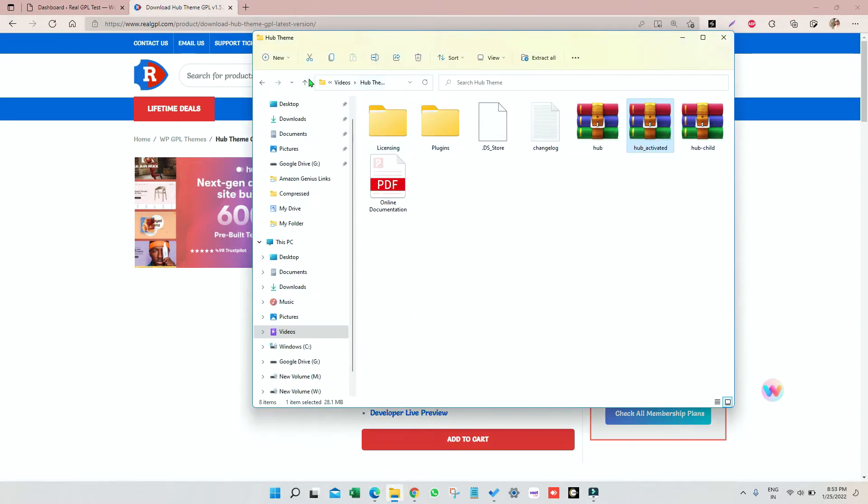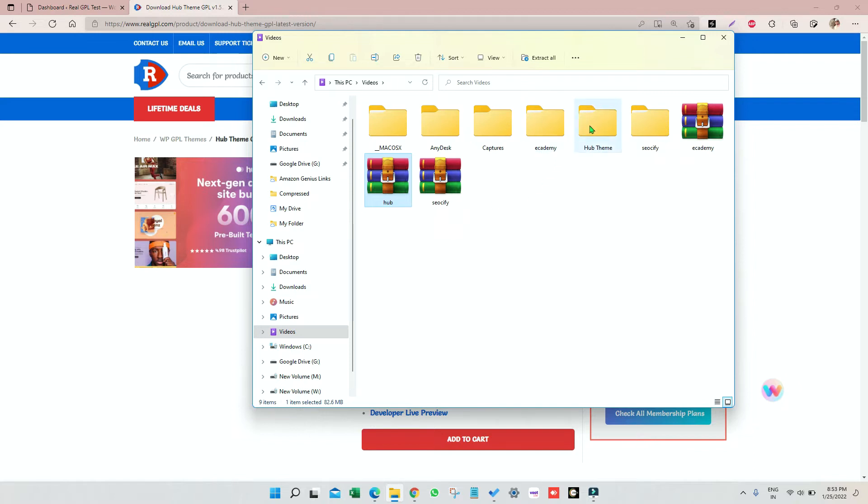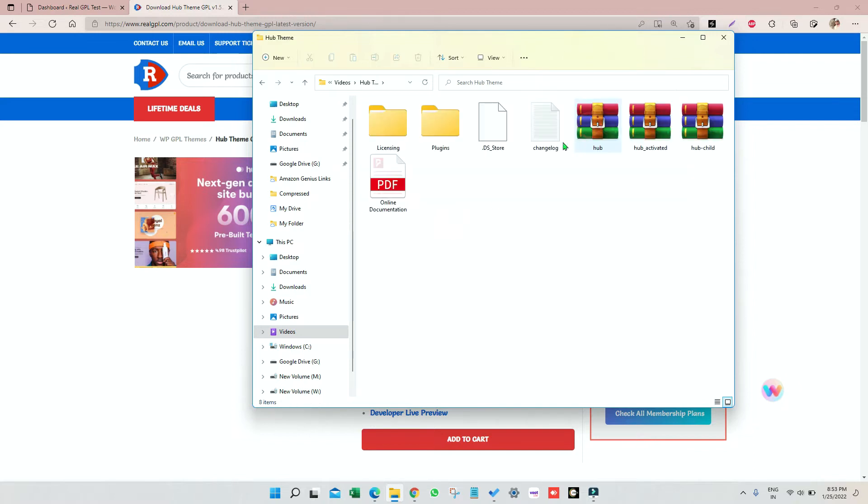This is the Hub zip file and I have unzipped it as well. After unzipping I got another folder inside. We have Hub Activated, Hub Child, Hub parent theme but not activated, and we have plugins and documentation.